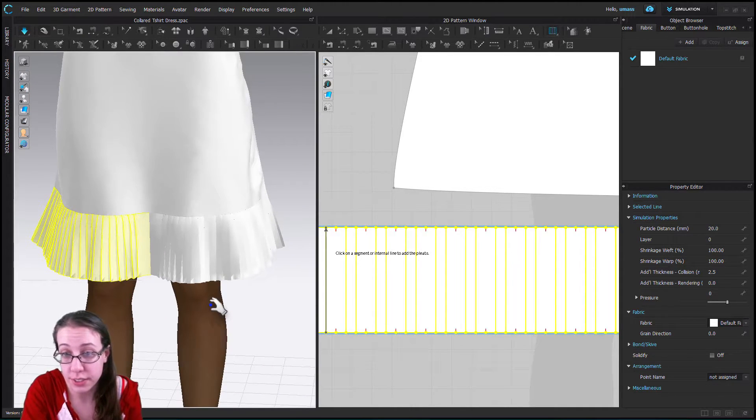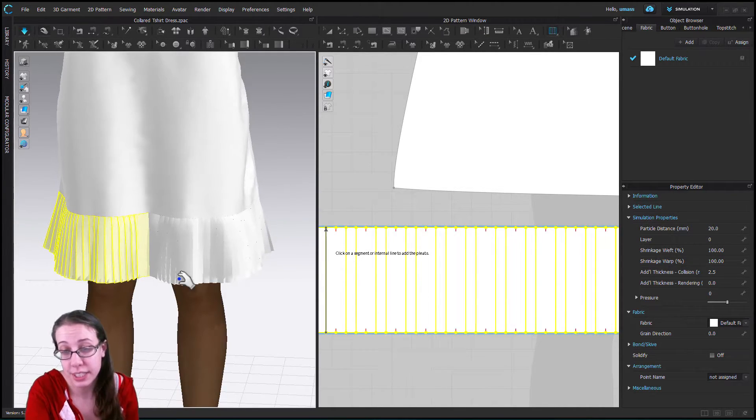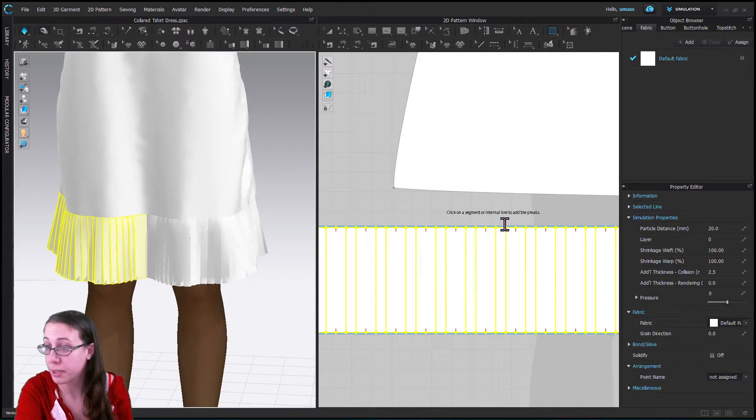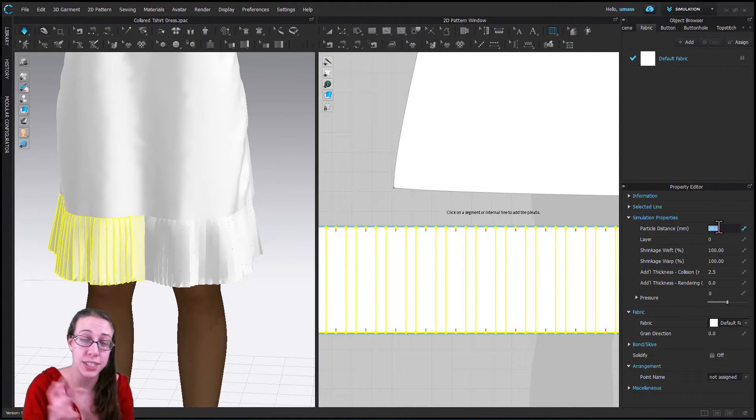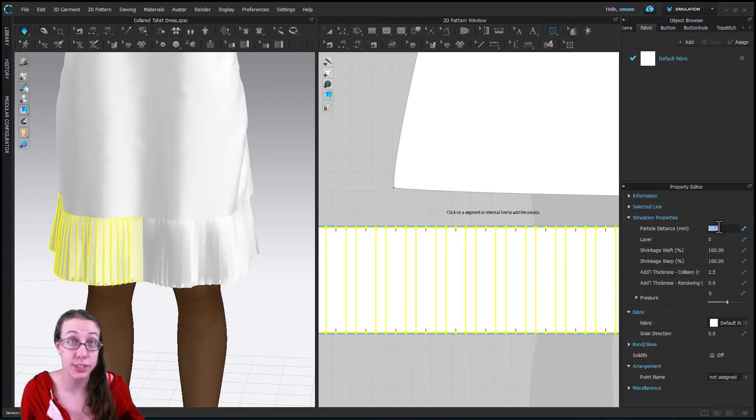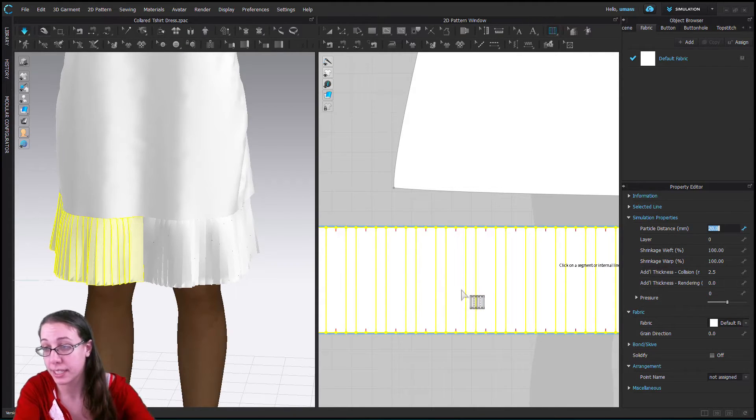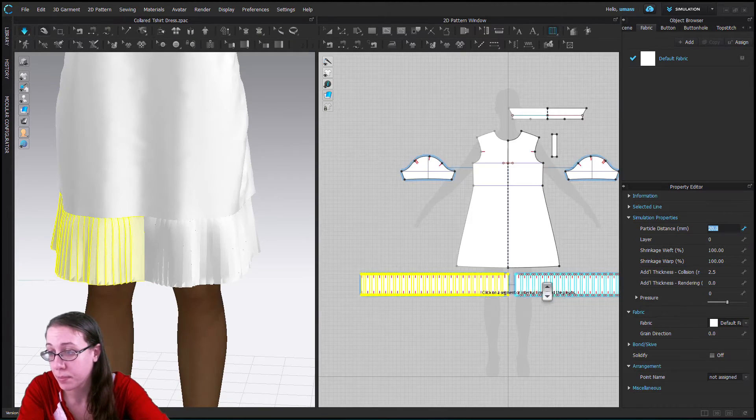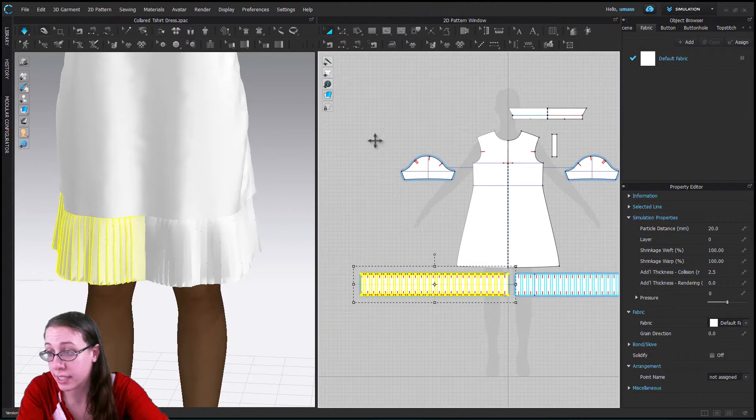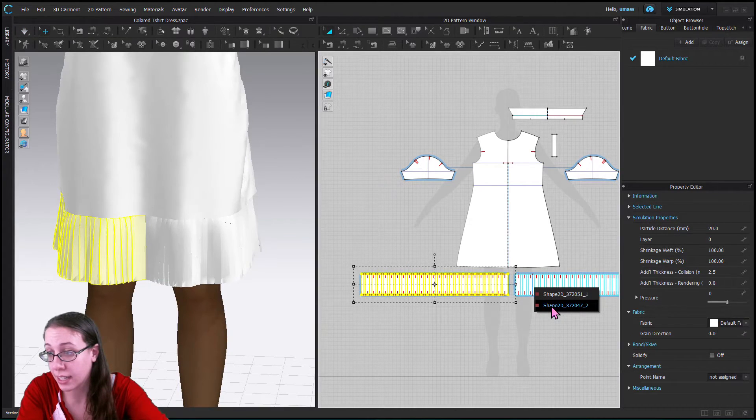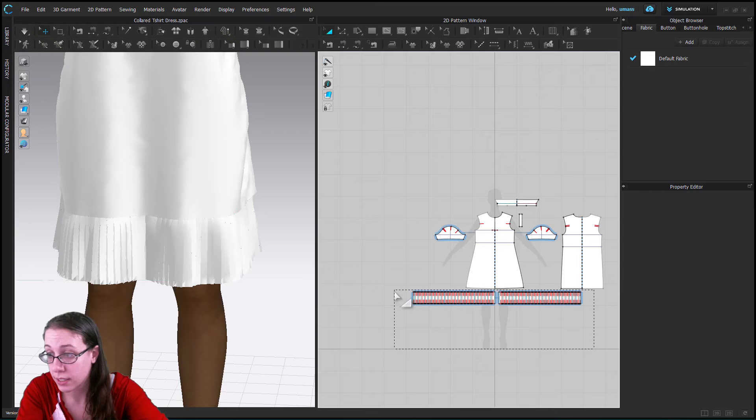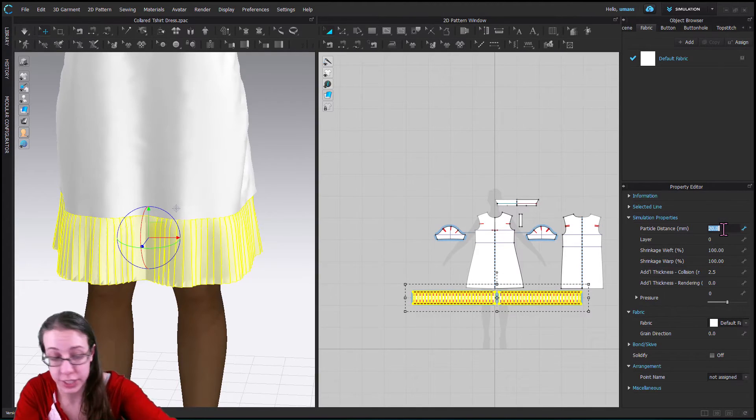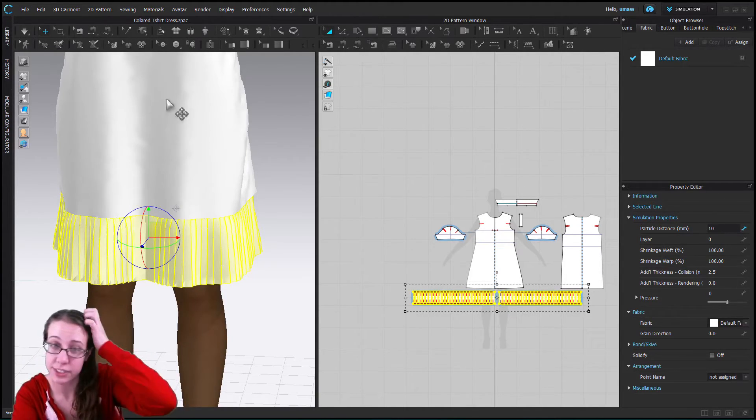So these look great. For pleats or ruffles to look really good we want to change the particle distance down to five but you only want to do this after it's kind of been draped into shape because it can make your simulation run really slowly. So we're going to select the piece and come to the properties editor and we'll select both of them at the same time. Select the pieces, we'll stop the simulation, select the pieces and come to the property editor and we'll change the particle distance down to something under 10. Let's just try 10.